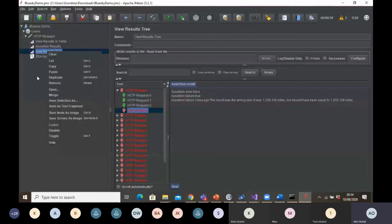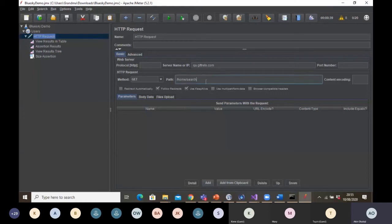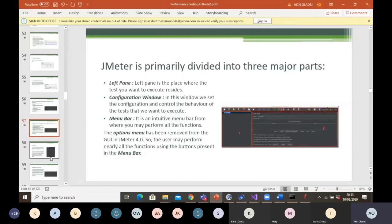The middle part is where your test results will display after running and where configuration takes place — like when you're setting your HTTP request, that is where you set the IP address and the path. To run your test, you click the play button. If you want to open a file from your local machine, you use the open button. If you want to save, you click the save button. If you want to run your test without any pauses, you click the second play button. To stop, you click stop, or to shut down abruptly, you click shutdown. To clear your results, you click the icon that looks like popcorn.